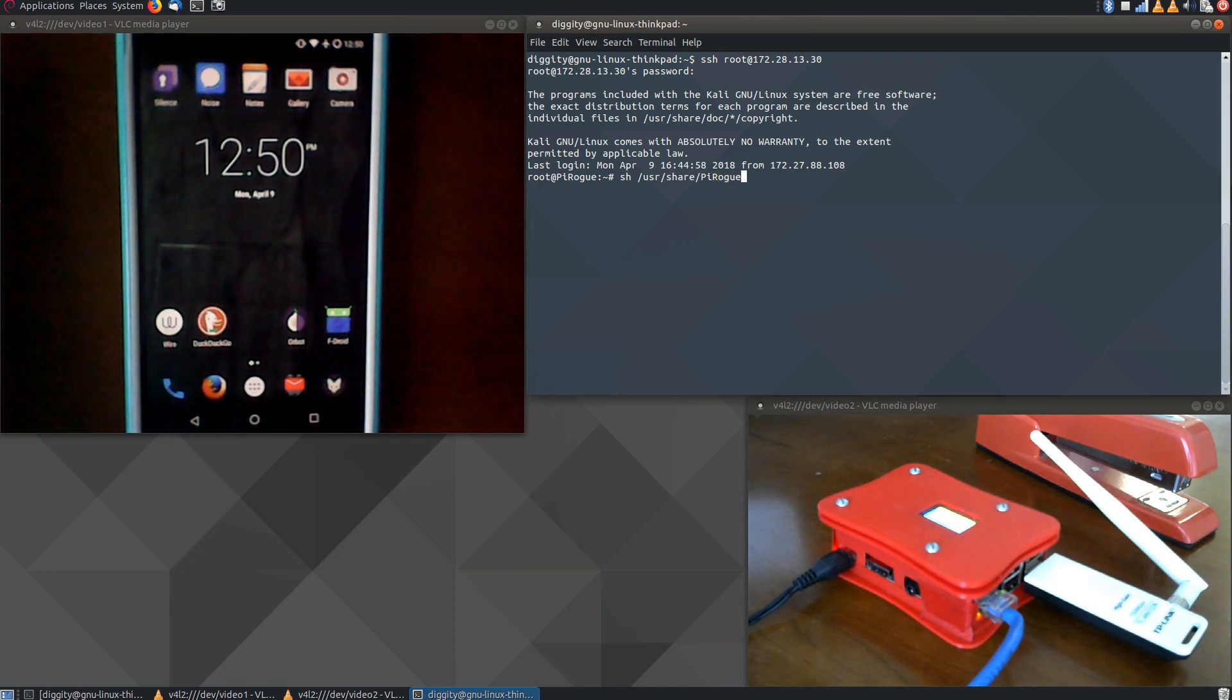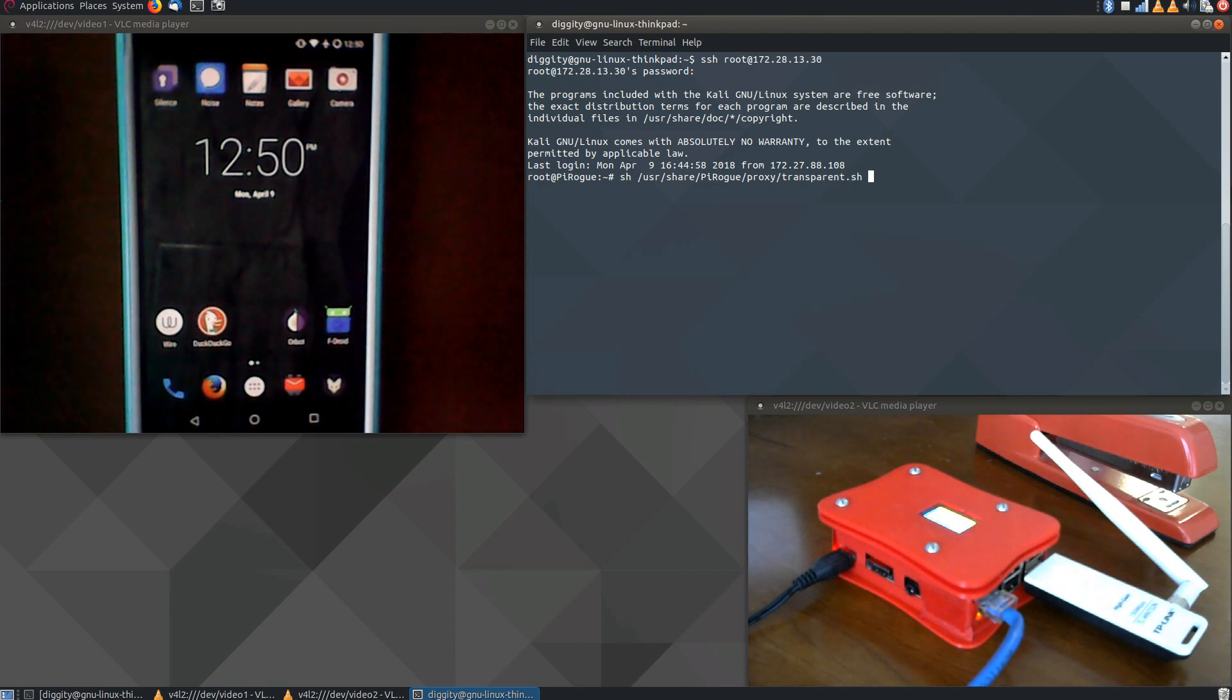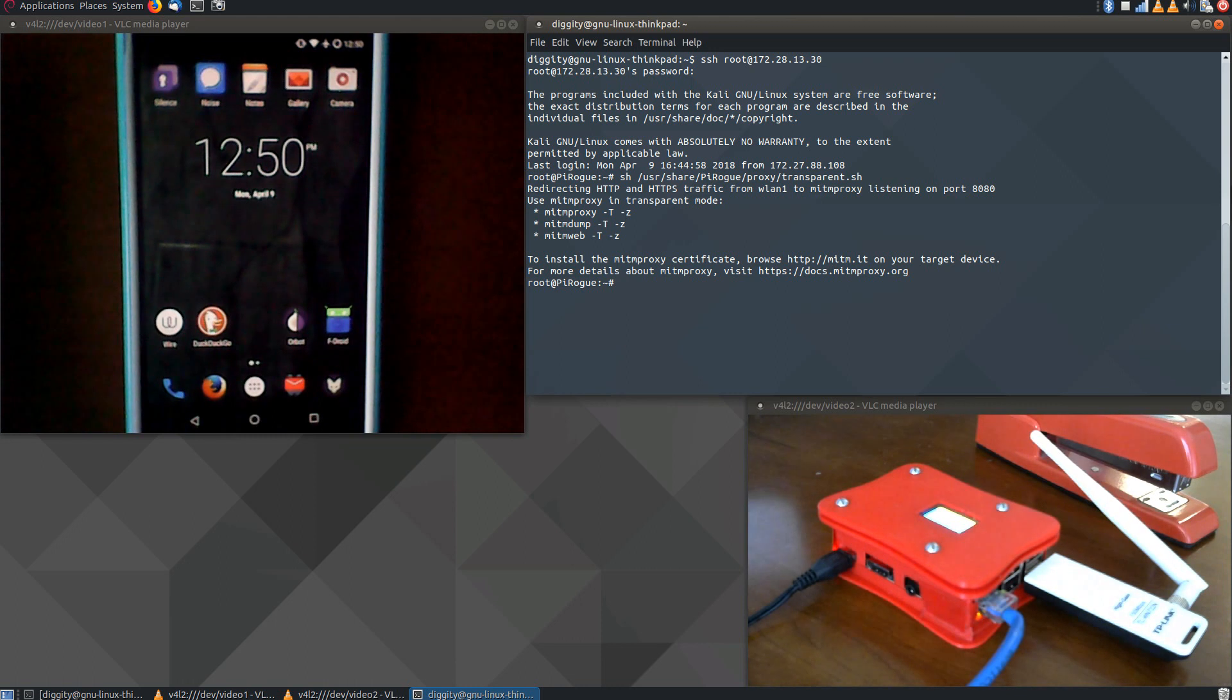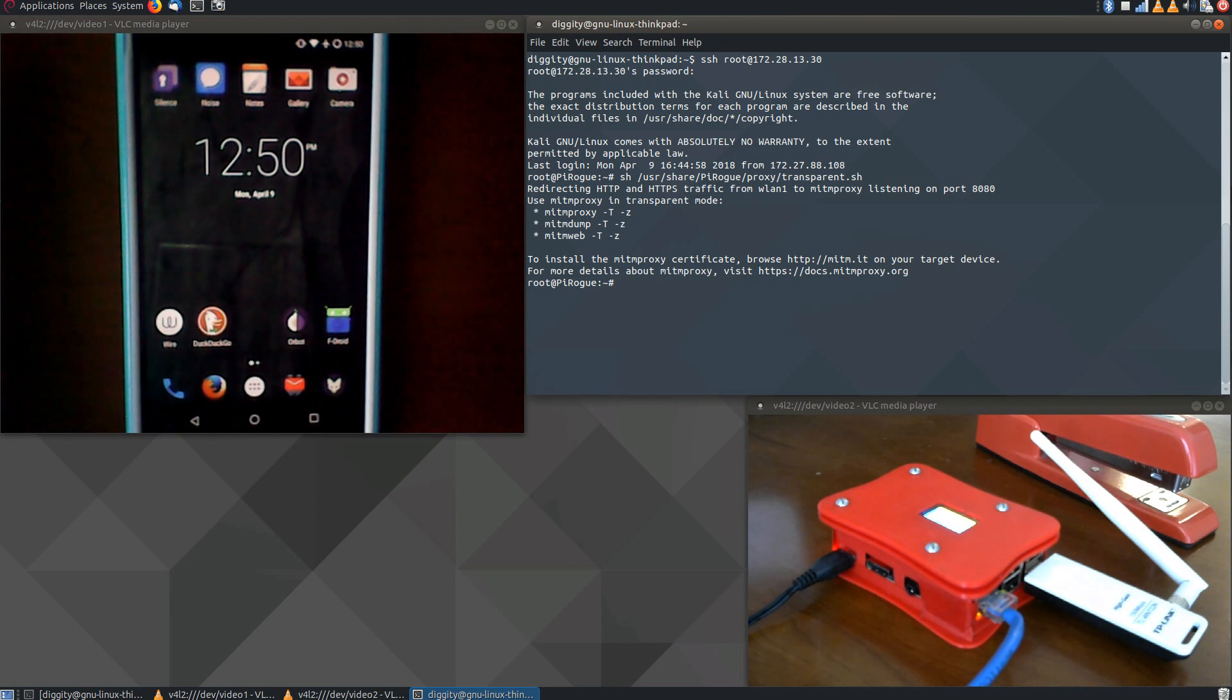So I'm just running the command here. And you'll see that all HTTP and HTTPS traffic is now being routed through this piece of software as a transparent proxy.